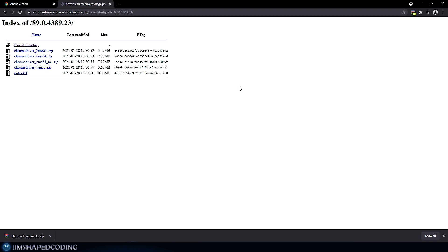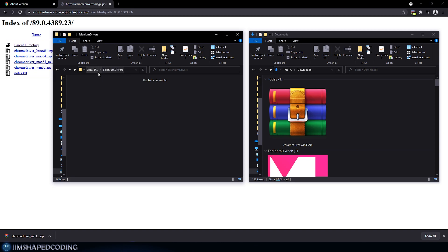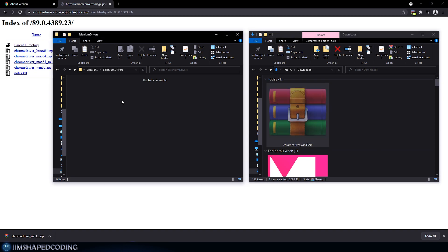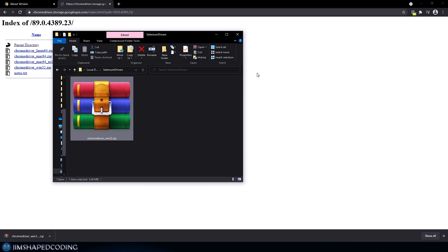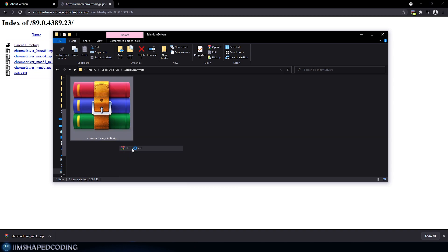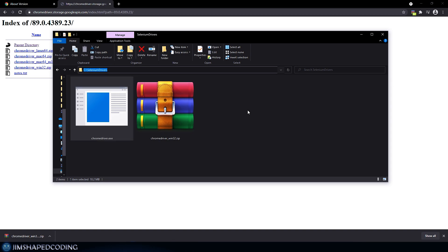After downloading, extract the zip archive. In Windows, downloads go to the Downloads folder by default, but you'll want to move this to a location you choose. For myself, I'm placing it under the C drive in a folder I named 'selenium_drivers'. I'll cut it from the Downloads folder and move it there, then extract the files so the executable is located in that directory.